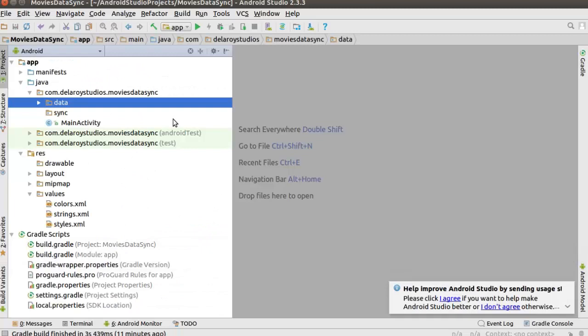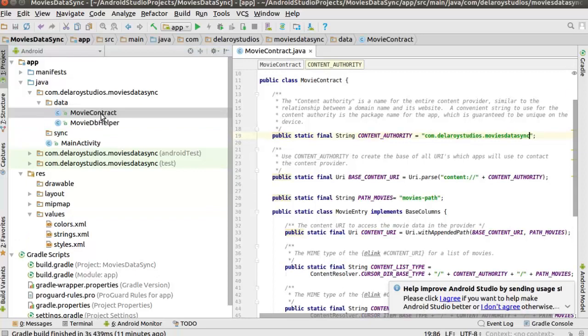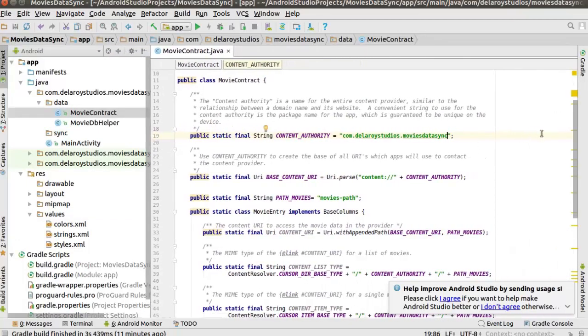Now we know what we are calling and how we are going to structure out our contract and db helper. Let's get to look at the contract. We should be familiar with this by now.